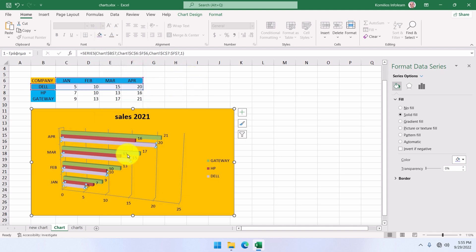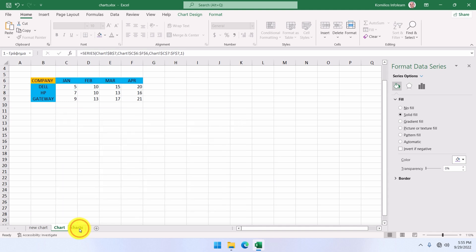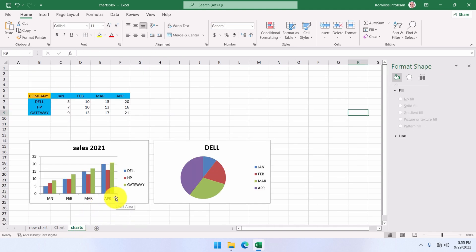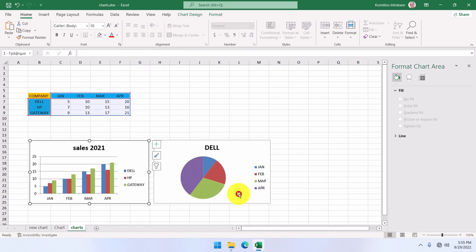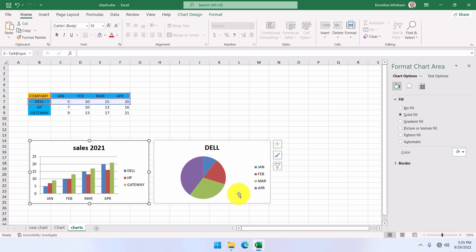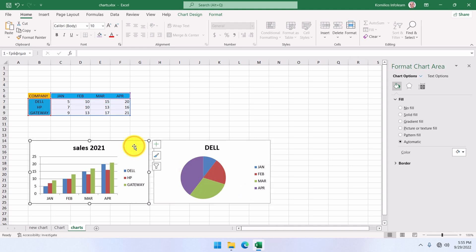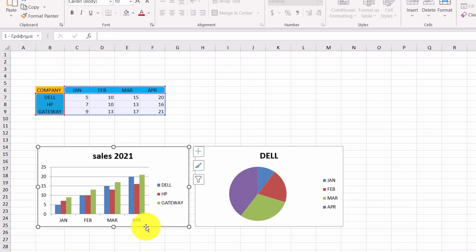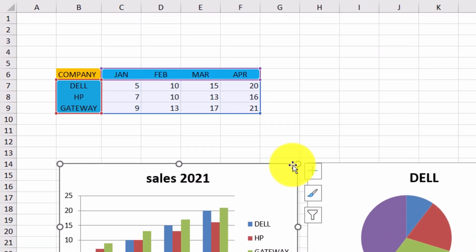There are two charts on the other worksheet. This is the first, and this is the second. To select the first chart, we are going to click onto it. Handles will then be displayed, as well as some lines around the above table.